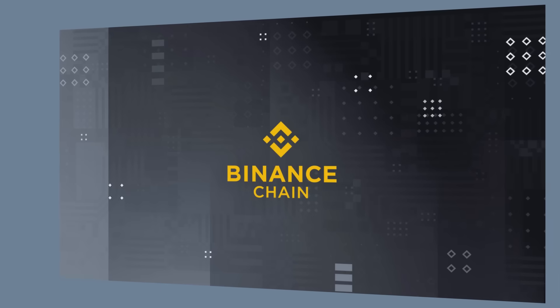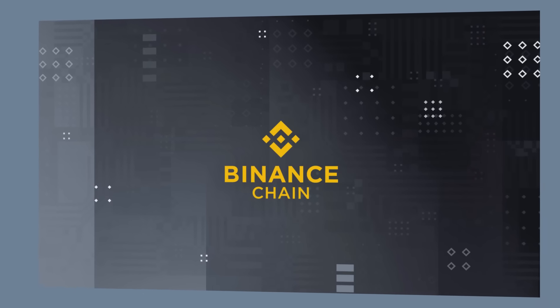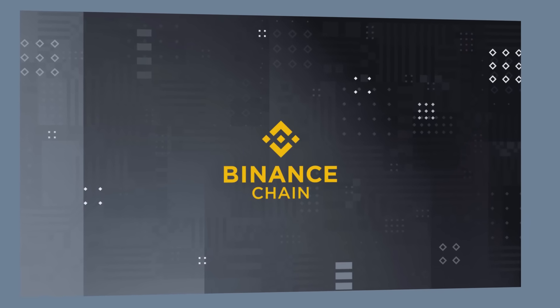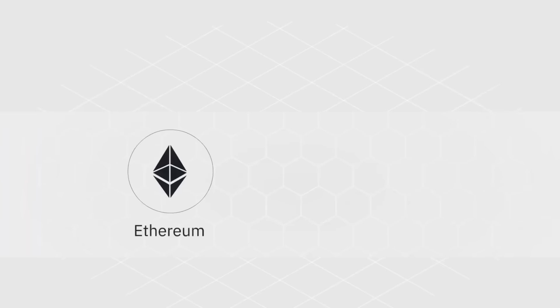But most importantly, it's one of the best ways to interact with the Binance Smart Chain. And that's what today's video is going to be about.